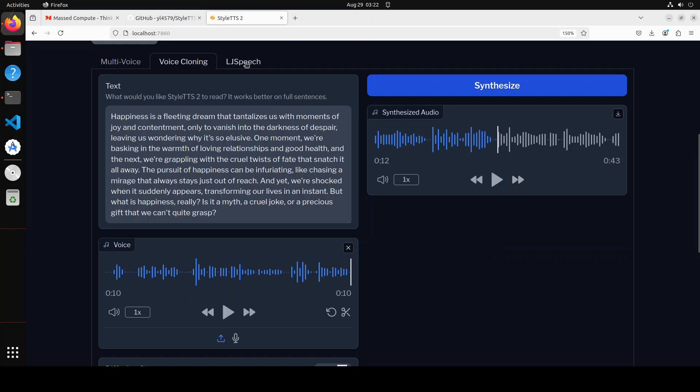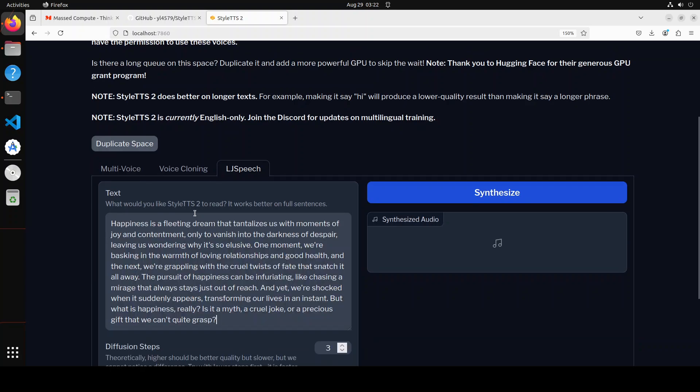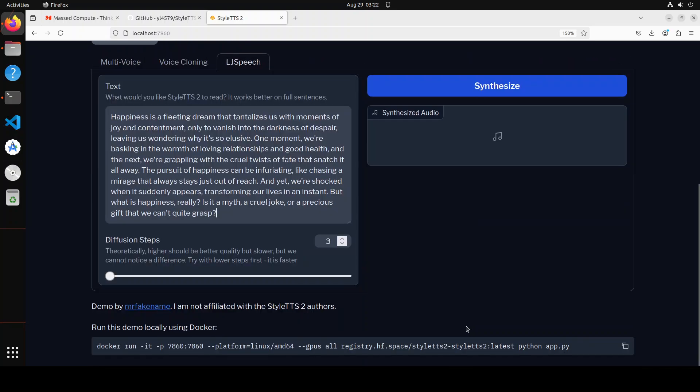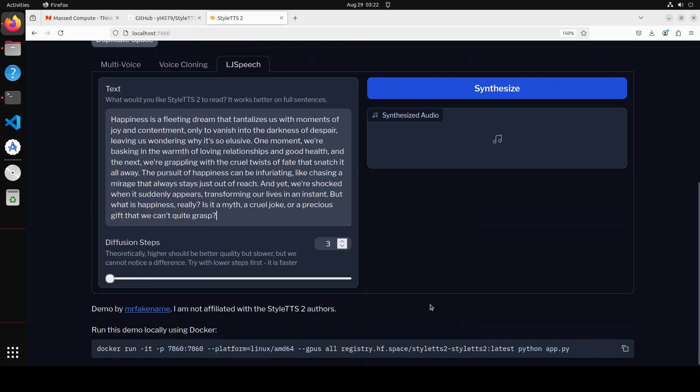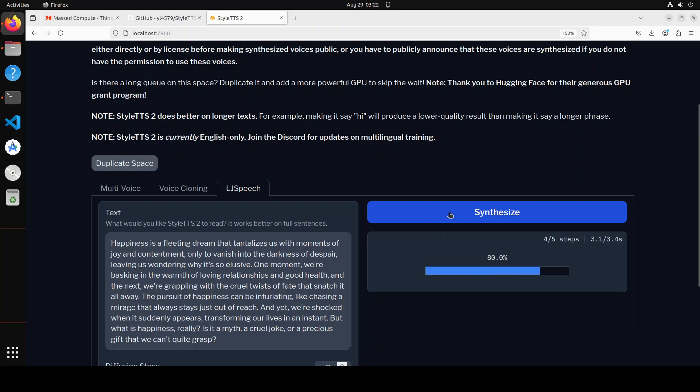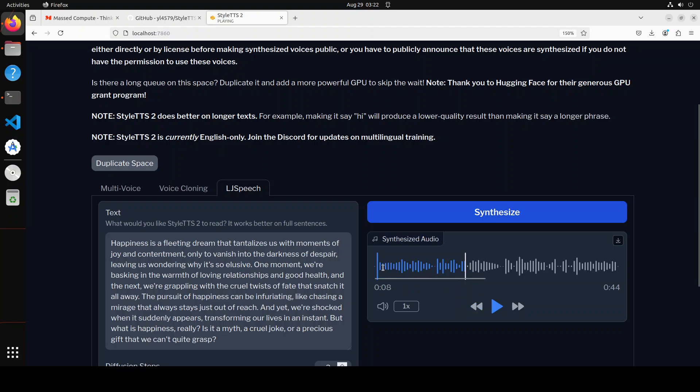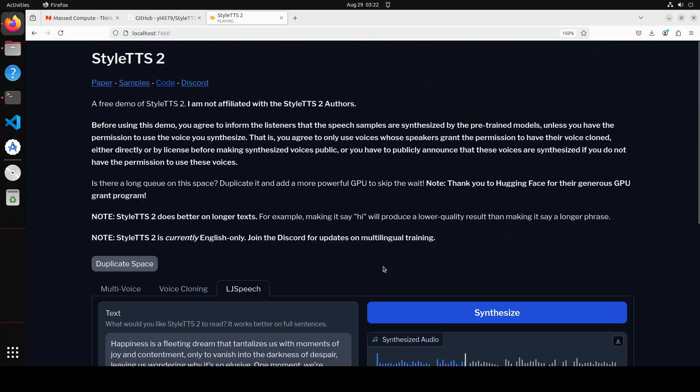And now on that LJ Speech dataset, same thing. If I run it and then if... sorry, if I just go down here, you will see that it is going to synthesize this. Let's wait for it. Let me play it. [Audio plays: happiness is a fleeting dream that tantalizes us with moments of joy and contentment, only to vanish into the darkness of despair...] Amazing stuff. So you see it is really good stuff.